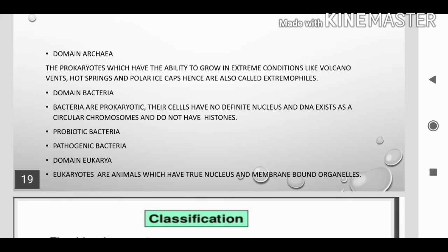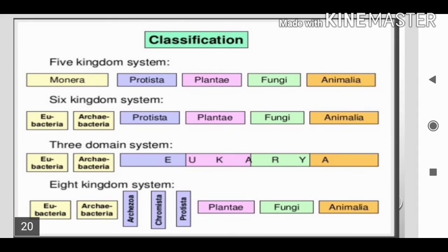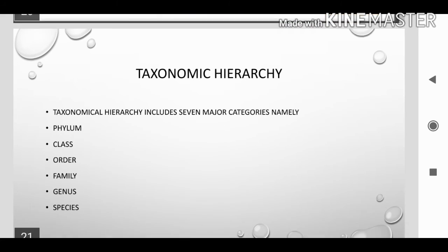Domain Eukarya: eukaryotes are organisms which have a true nucleus and membrane-bound organelles. Types of classification include the 5 kingdom system, 6 kingdom system, 3 domain system, and 8 kingdom system.